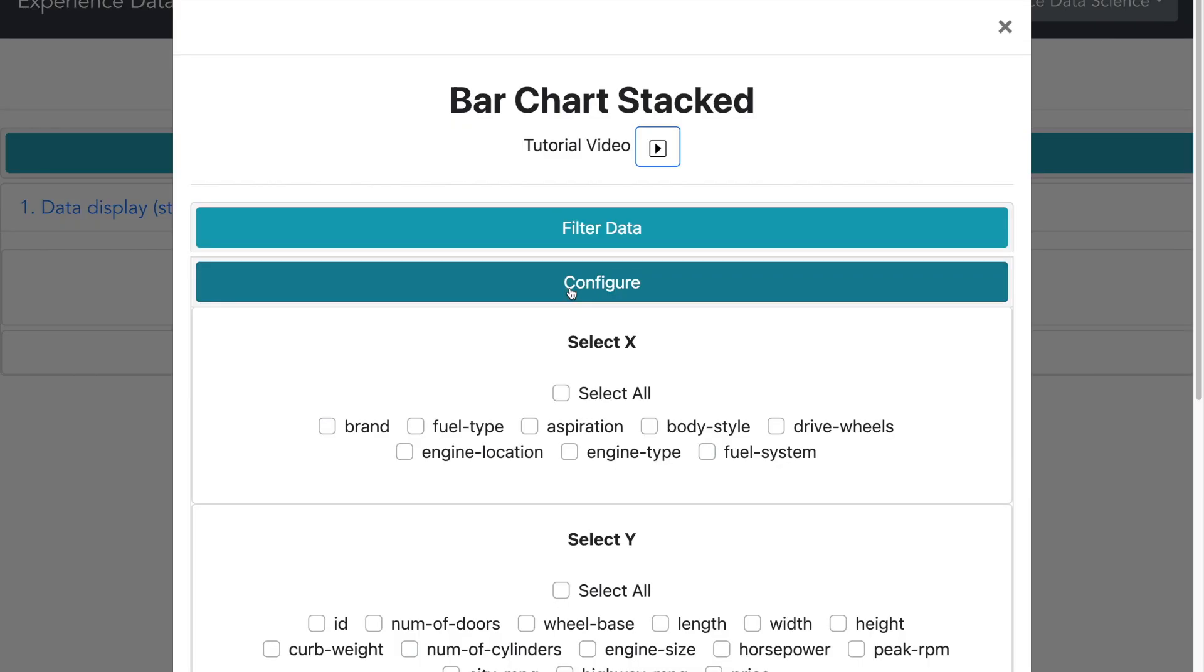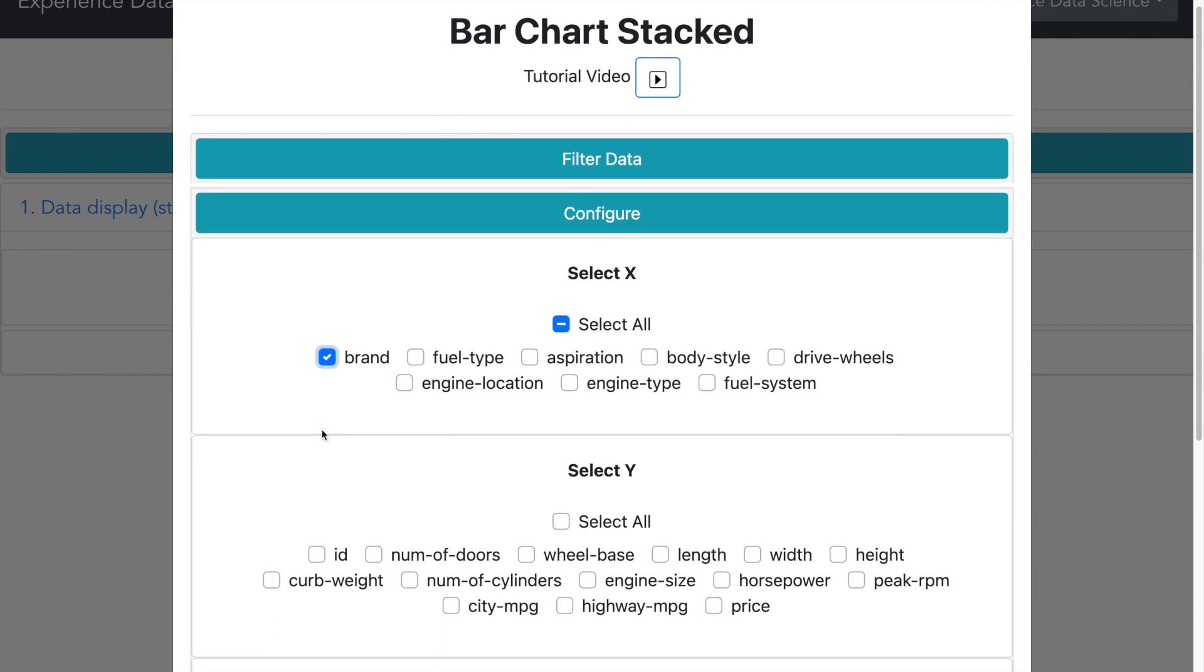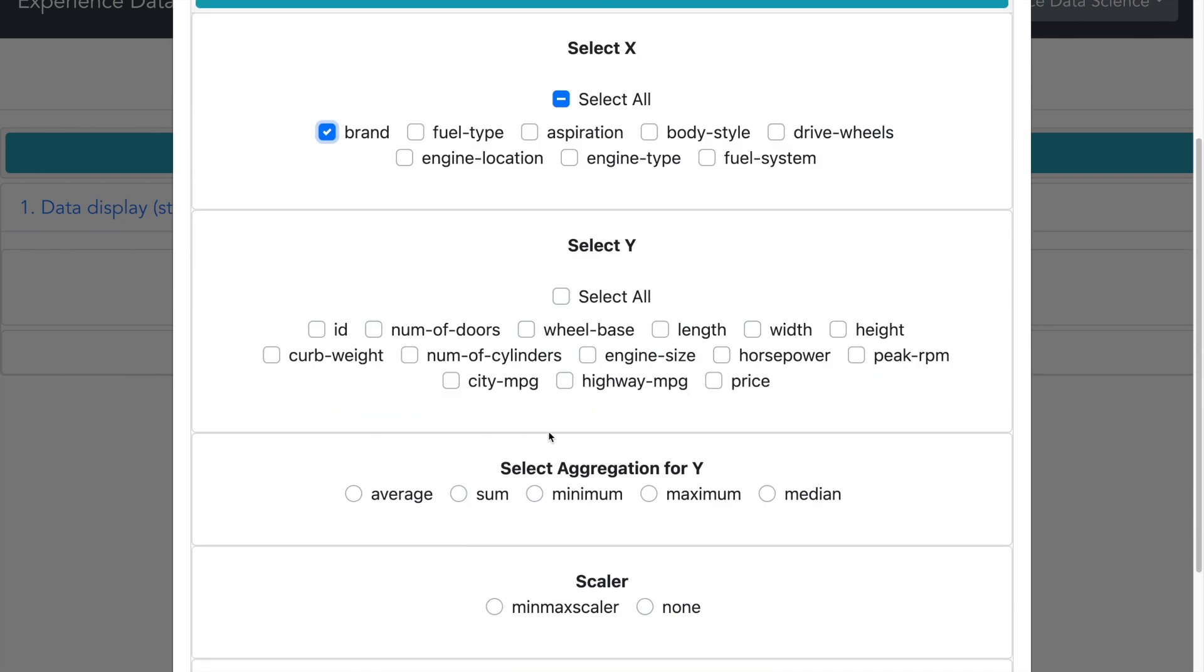Alright, we get the answer is Jaguar. Let me verify the response with a bar graph. And I can put the brand name as X.